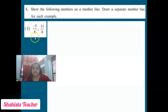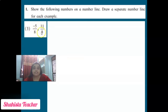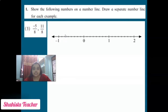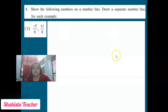Sub-question 3: -5/8 and 11/8. There are two rational integers — one positive, 11/8, and one negative, -5/8. We write the solution. On the right hand side we will put 11/8 and on the left hand side we will put -5/8.